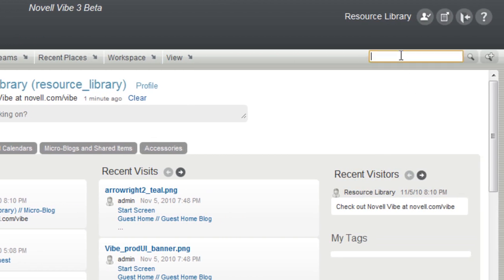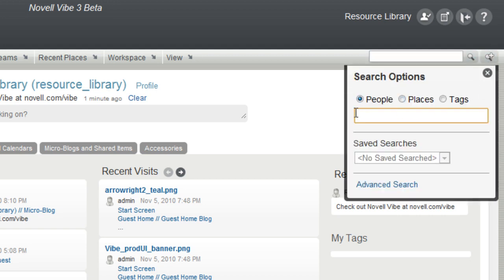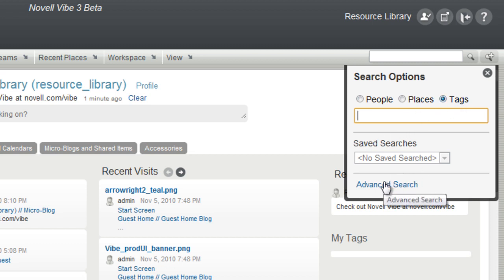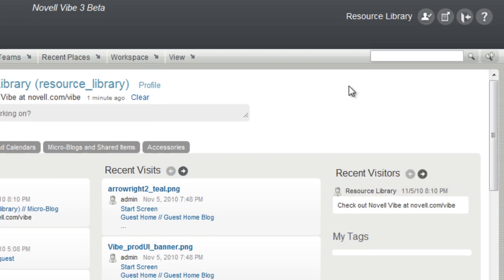Here I can do text searches across the entire system, or additional searches for people, specific places, or tags that I've created. I can save any search or use advanced searching options.